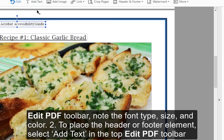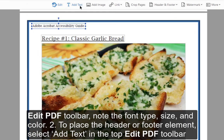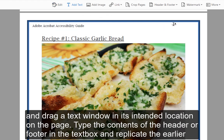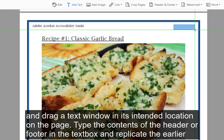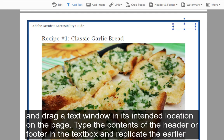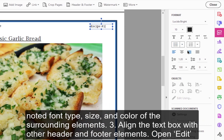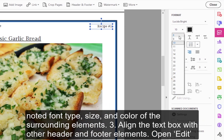Step 2 — To place the header or footer element, select Add Text in the top Edit PDF toolbar and drag a text window in its intended location on the page. Type the contents of the header or footer in the text box and replicate the earlier noted font type, size, and color of the surrounding elements.